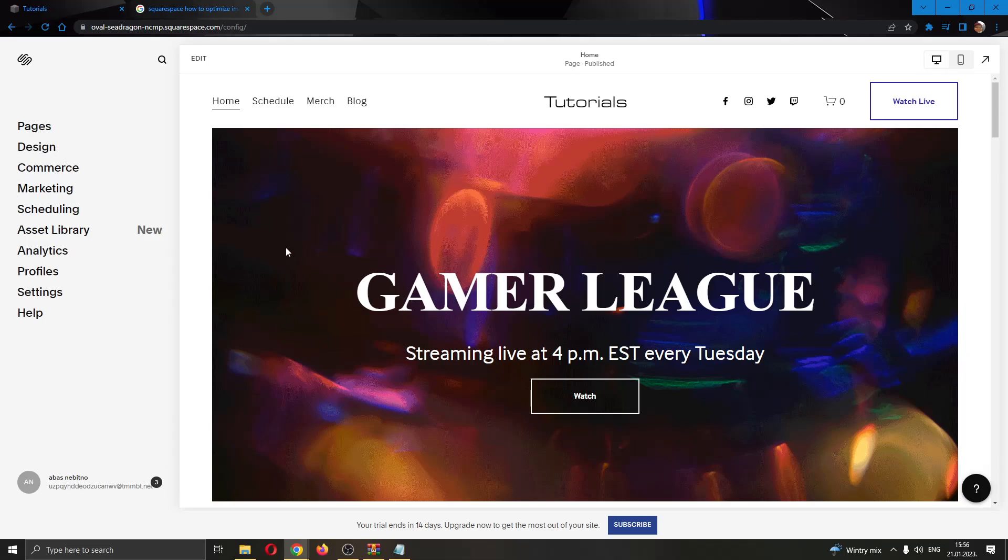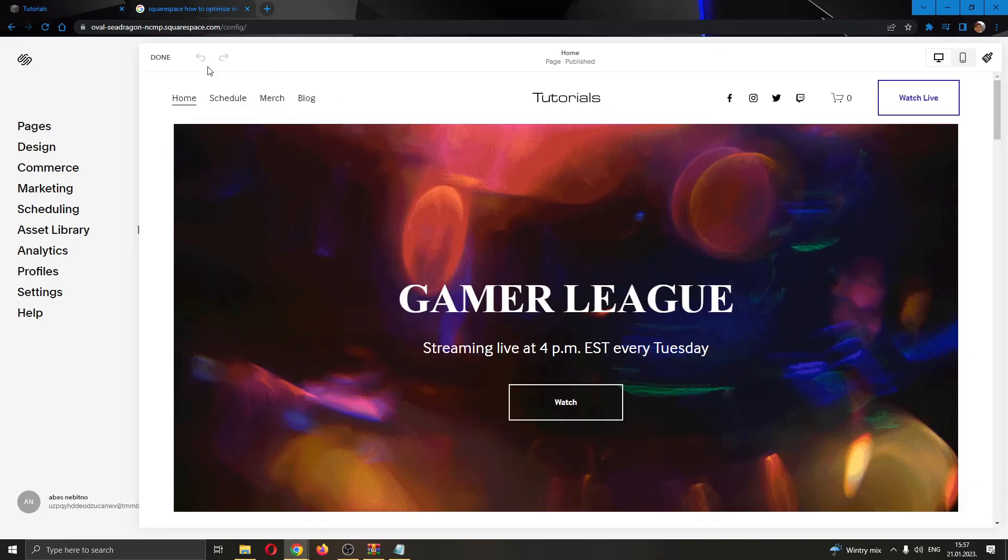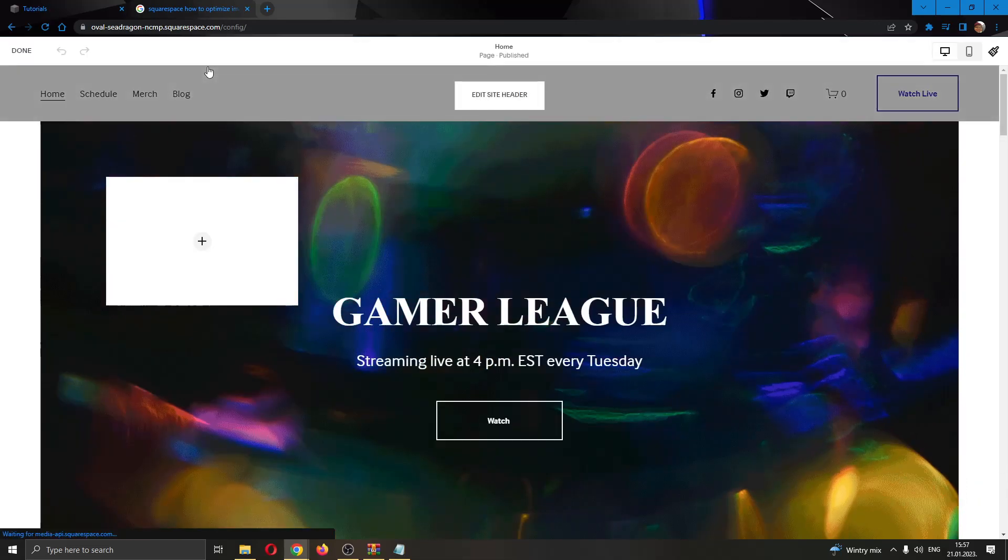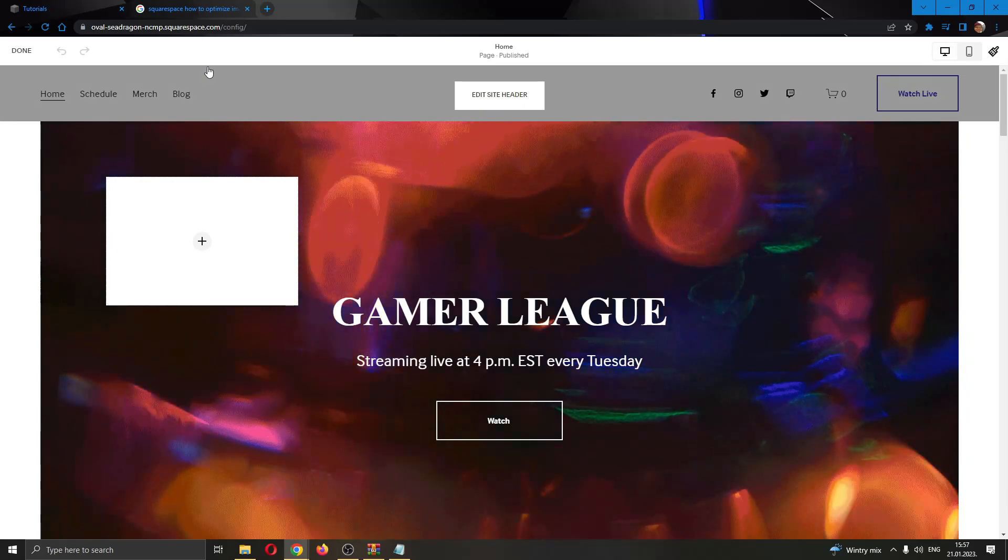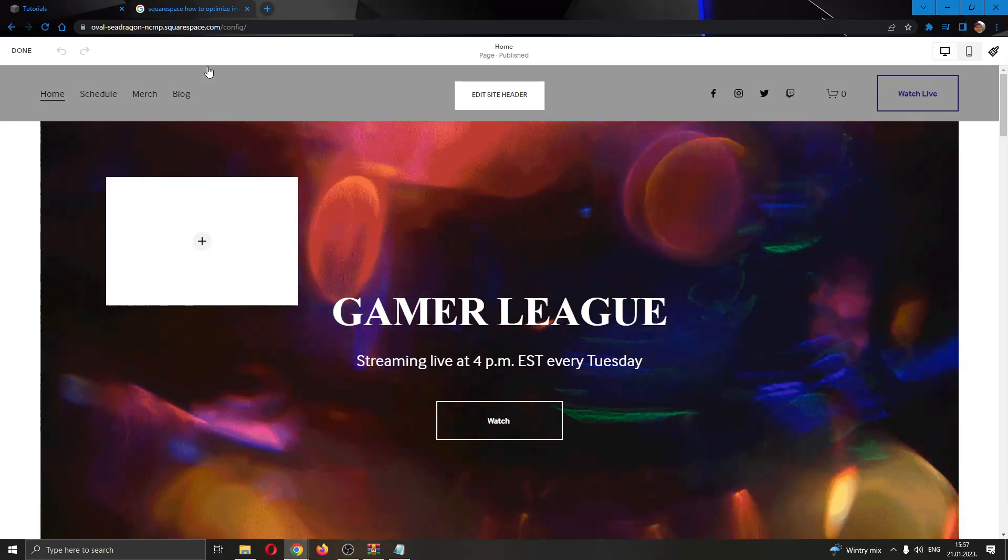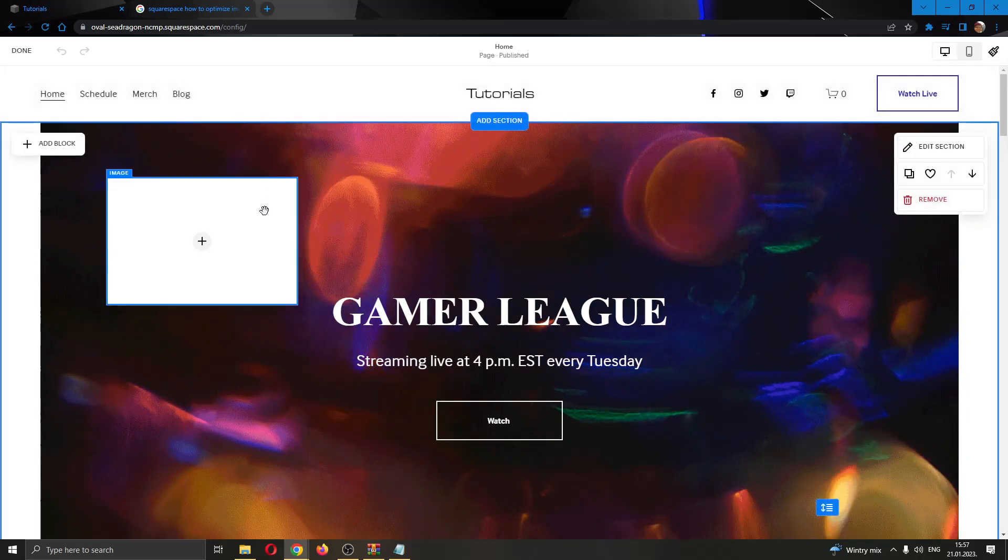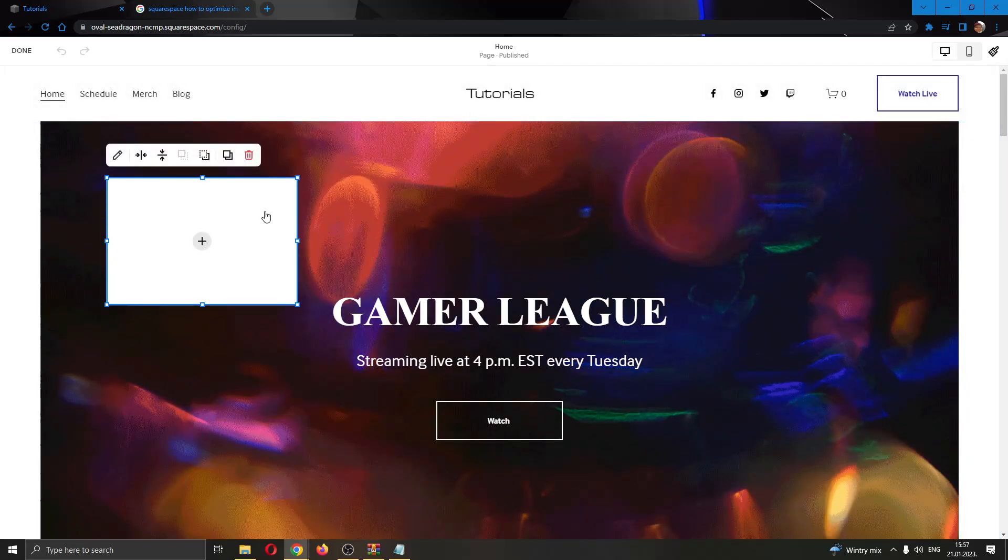But we don't want to use those today. What we want to do is go ahead and open up our website in editorial mode by clicking the edit button in the upper left corner. Now our website is in editorial mode and we'll be able to add images.